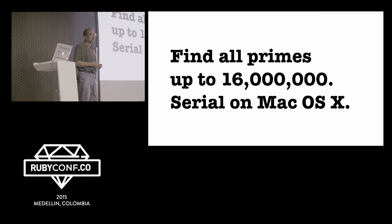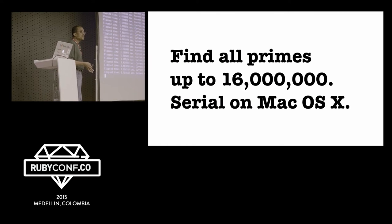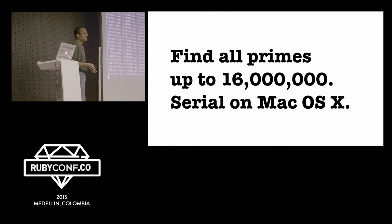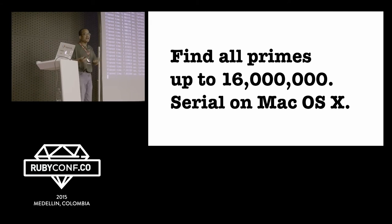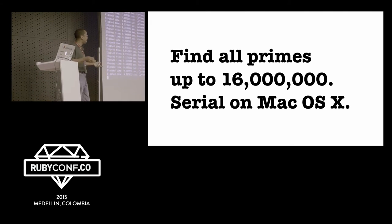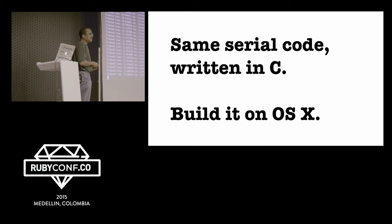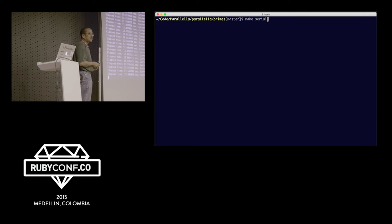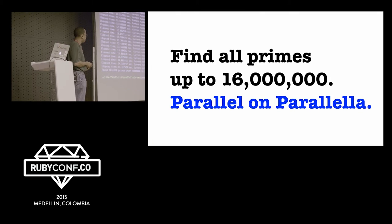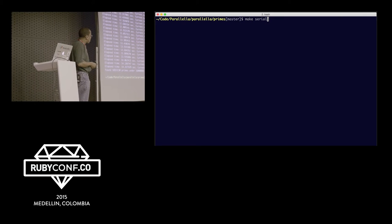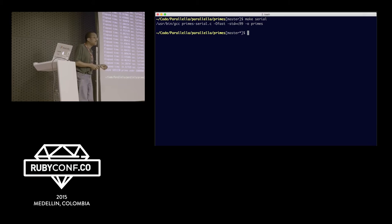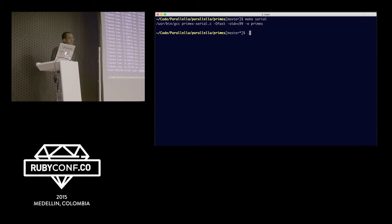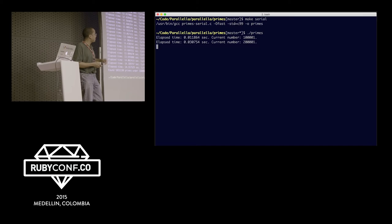Let's take the same program - it's a MacBook Pro. Parallela is about $150, MacBook Pro costs about $2,000. So it better run faster, right? Or else somebody wants their money back. On the MacBook Pro, looking at all the primes between 0 and 16 million, about 14 seconds. Not too shabby. Four minutes, 14 seconds.